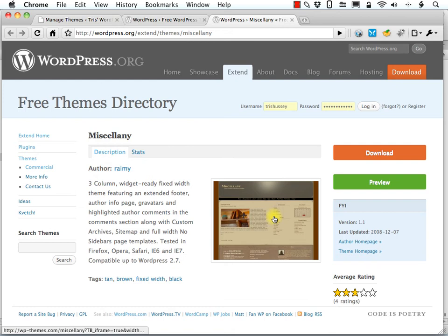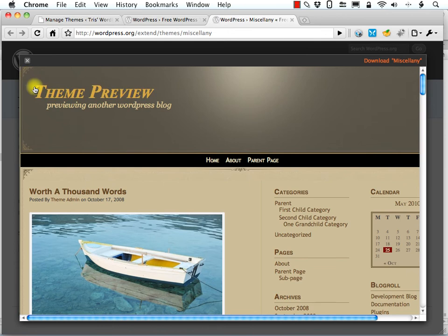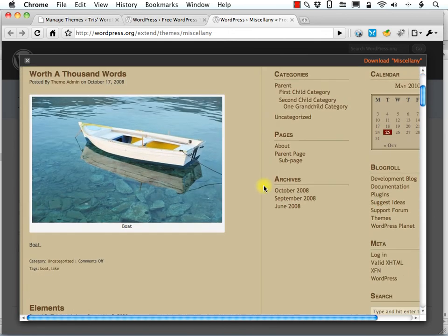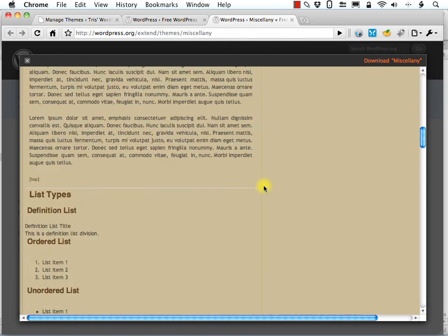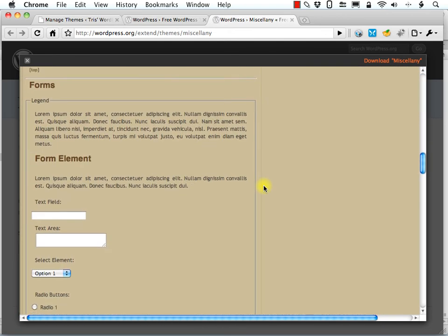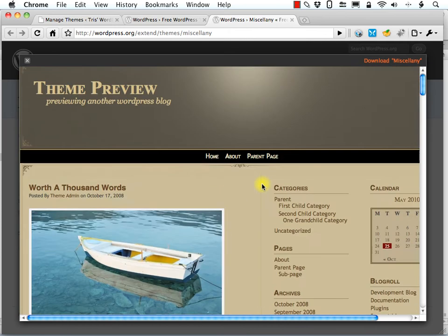It's another tan theme. It is three column. Let's click the preview button here and see what it looks like. Very nice. It has some nice little flourishes here. Looks kind of good. A little retro, almost photo album look. I kind of like that.